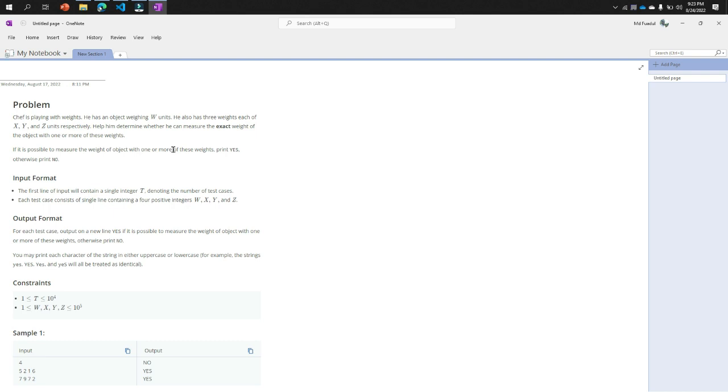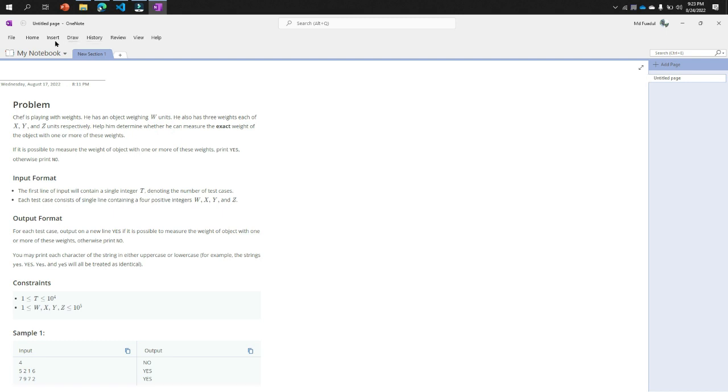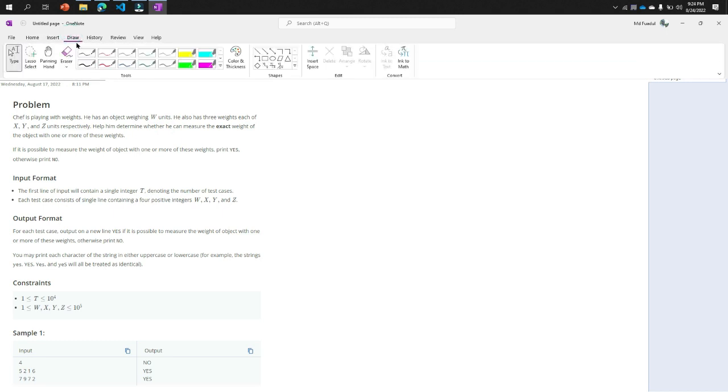Help him determine whether he can measure the exact weight of the object with one or more of these weights. Now the corner test case is here for this problem, actually.